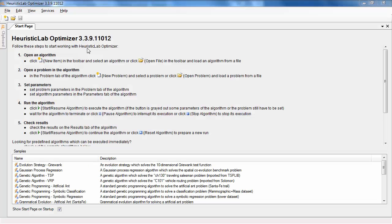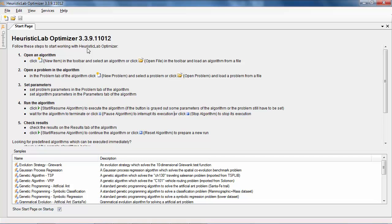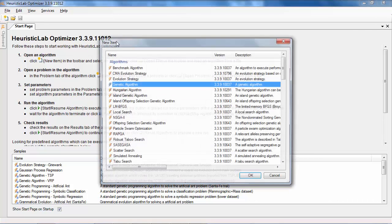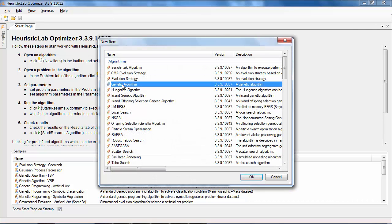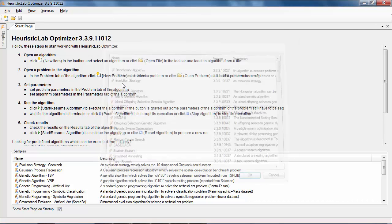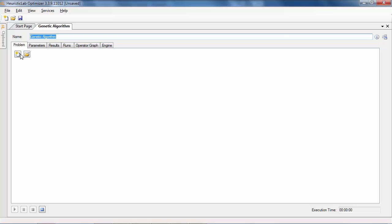The first step to perform symbolic classification for either binary or multi-class classification is to create a new algorithm, in this case a genetic algorithm, and to specify which problem should be solved.